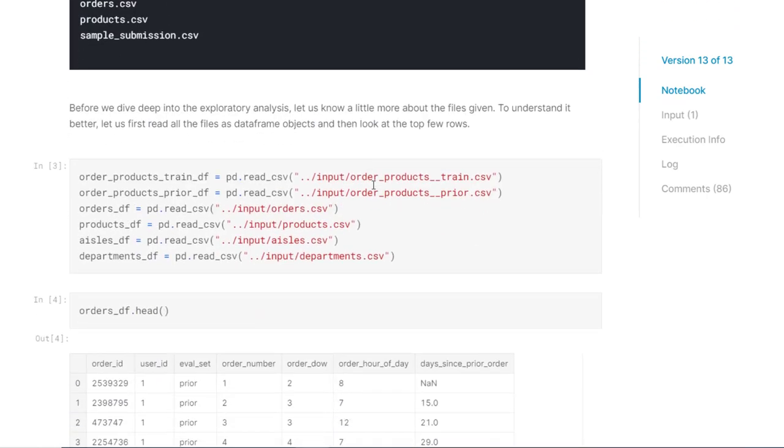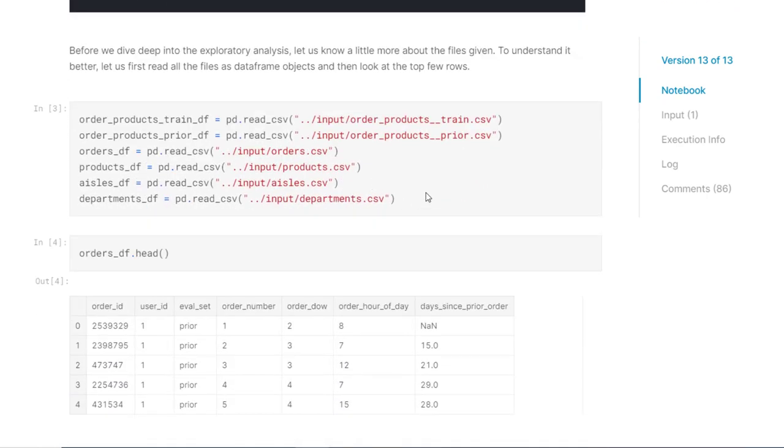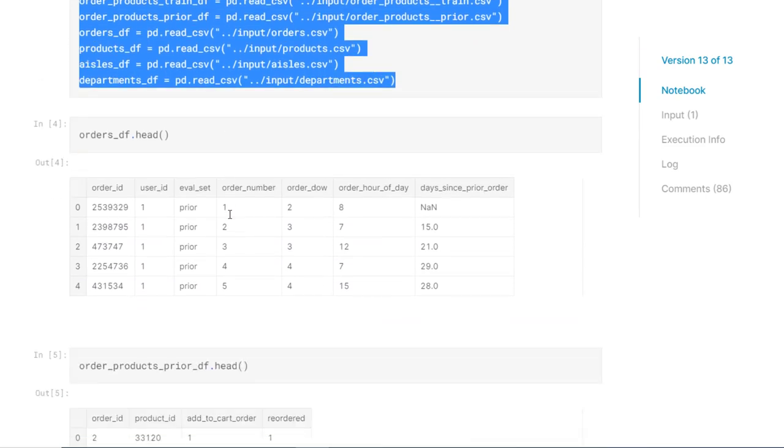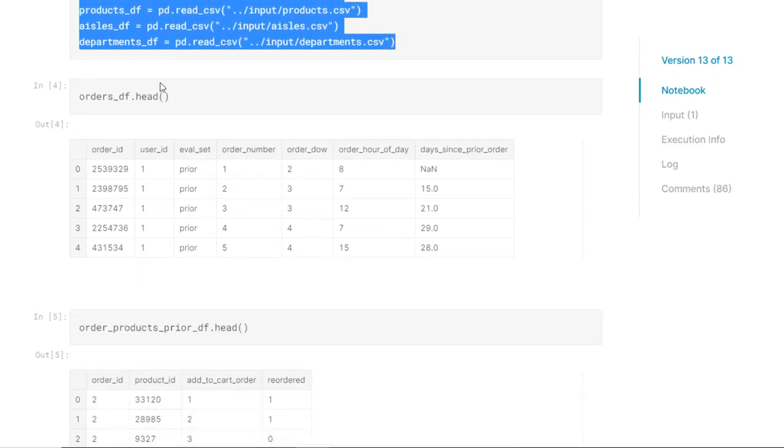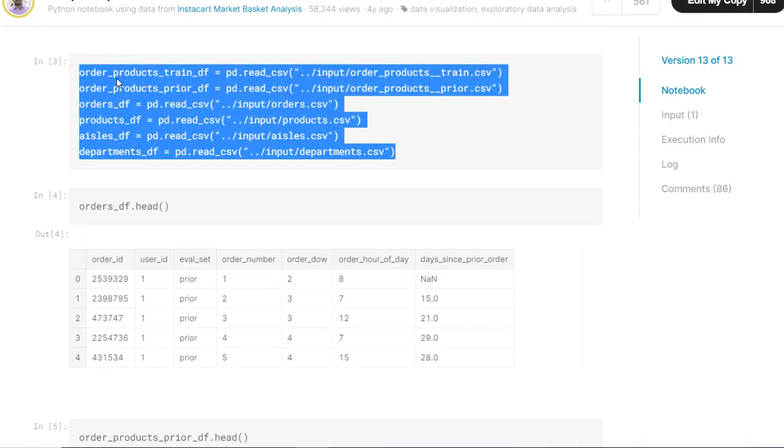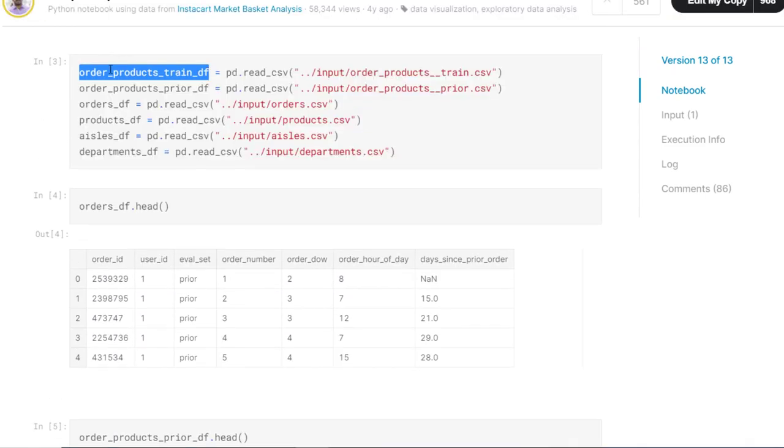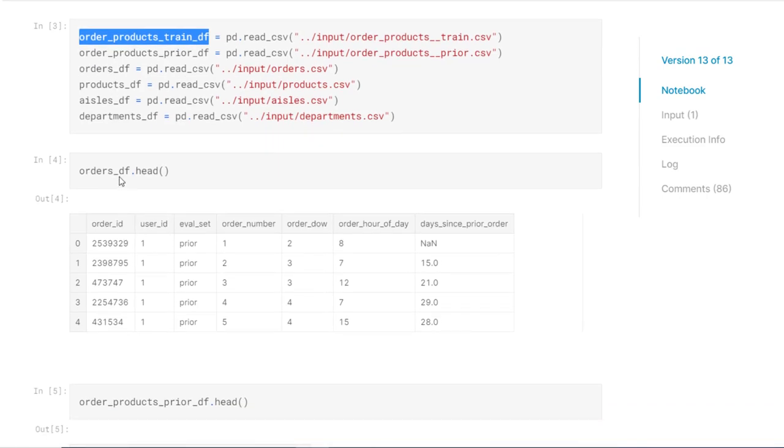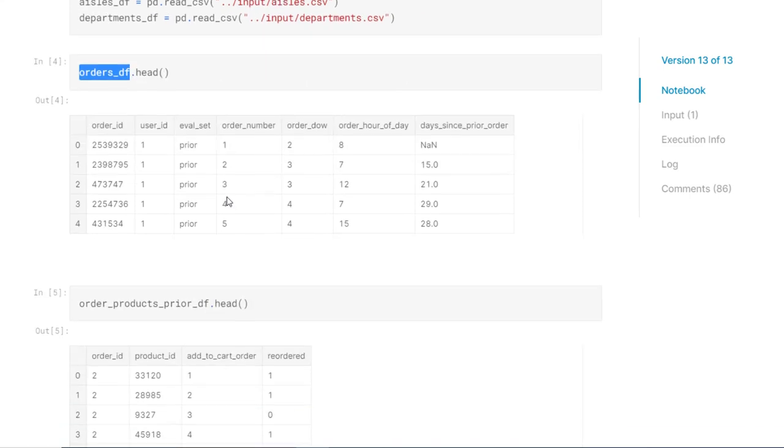For each user, minimum 4 orders will be present and a maximum of 100 orders will be present. So here, simple importing of modules is done. And these are the input files that we have, the data files. We have loaded this here in the variables. And now we have orders_df, this one data frame, let's see what it is.